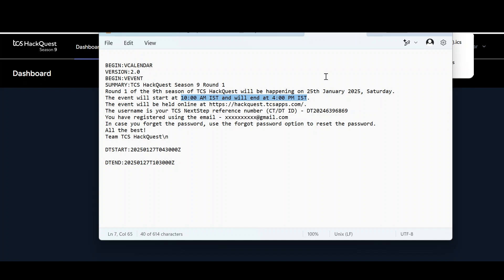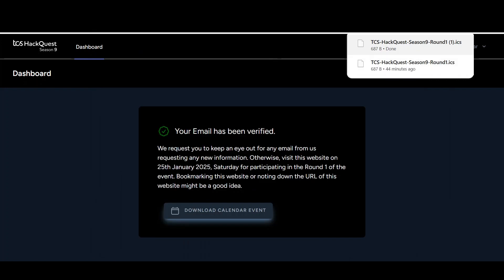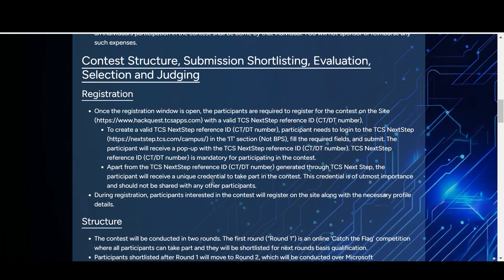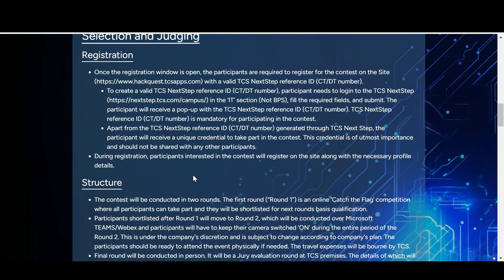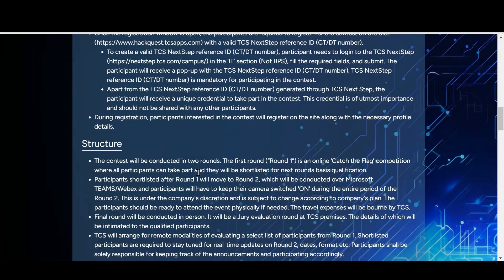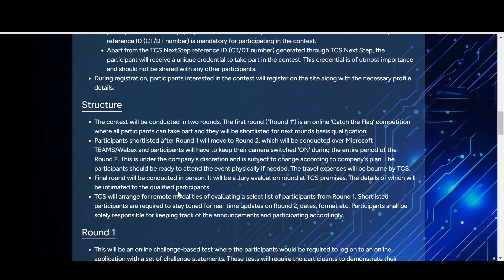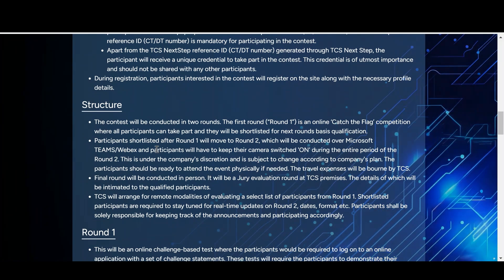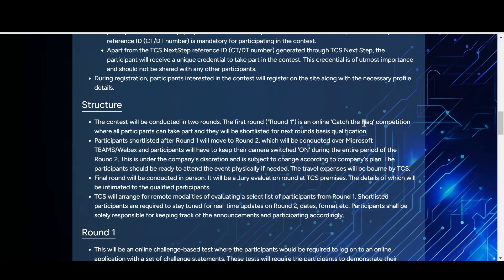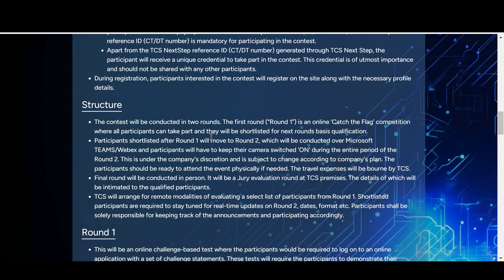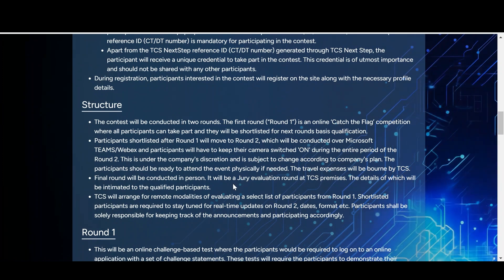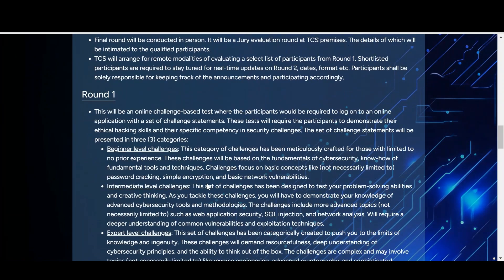Once you complete round one, if you qualify you are eligible to proceed to round two. The contest is conducted in two rounds. Round one is online — it is a Capture the Flag (CTF) competition. Participants will be shortlisted for the next round based on their qualification. Round one has a duration of six hours, within which you need to complete the tasks.